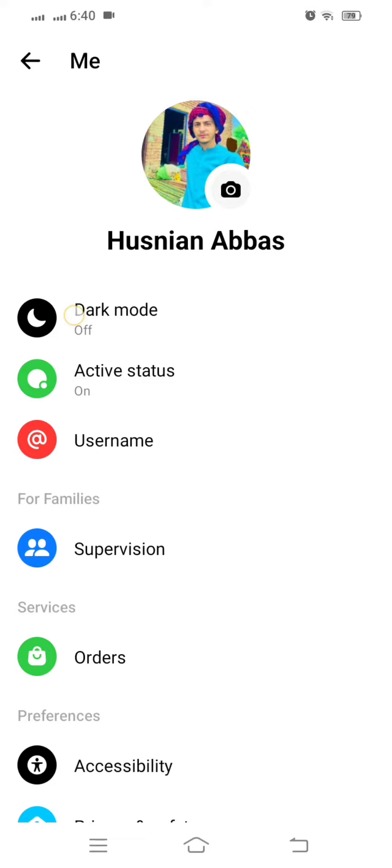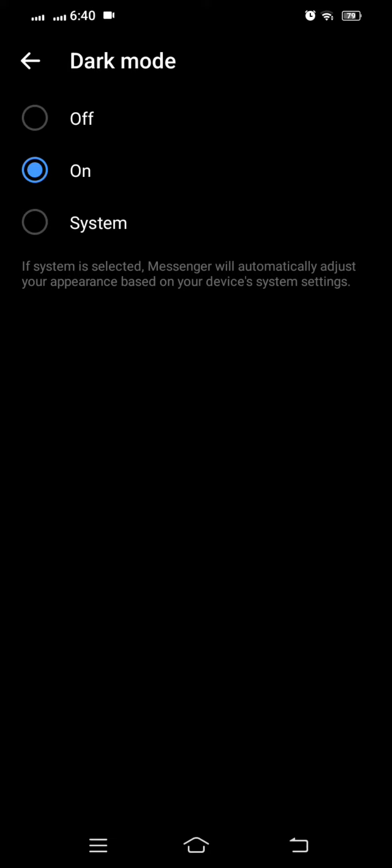After that guys, here you can see my dark mode is turned off. If you want to enable your dark mode, simply click on the 'On' option. Then you can see here my dark mode is enabled. So I hope your problem has been fixed.